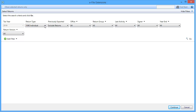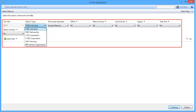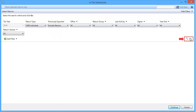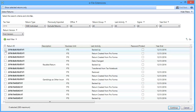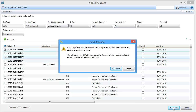Then, on the eFile Extensions window, use the search criteria to filter the results, and click Go. After the results display, select the appropriate returns to include in the batch, and click Continue. On the Batch Manager prompt, read the message and click Continue.